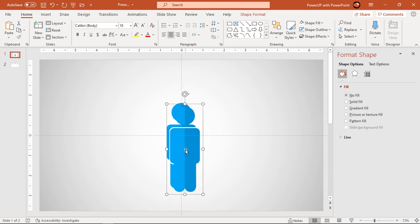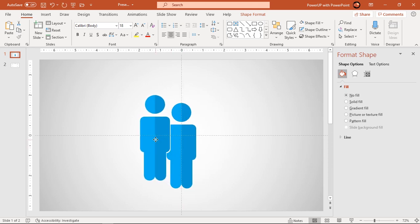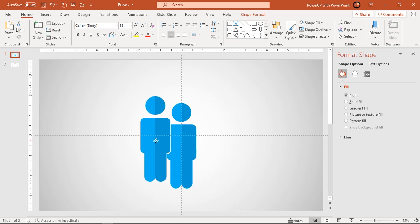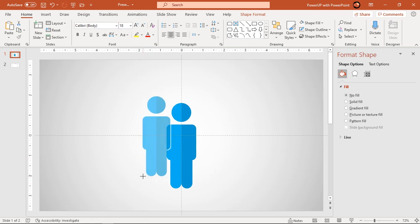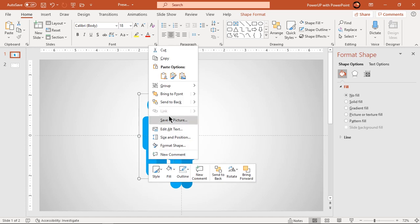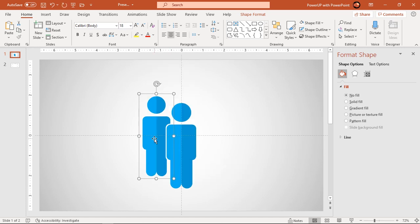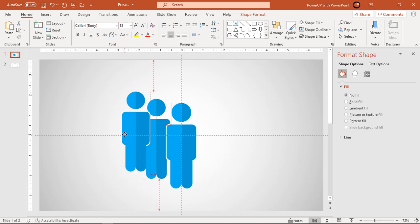Next duplicate this shape using control plus D, reduce its size and align it at the back end of original shape as shown. Follow same steps and create total of four duplicates on either side as shown.